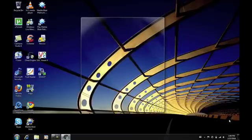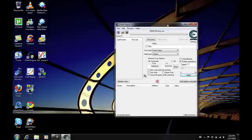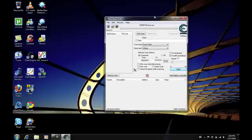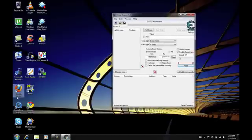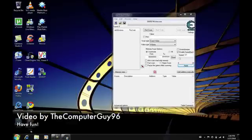To remove this effect, all you can do is quit Cheat Engine or disable speed hack. Thank you for watching this video.